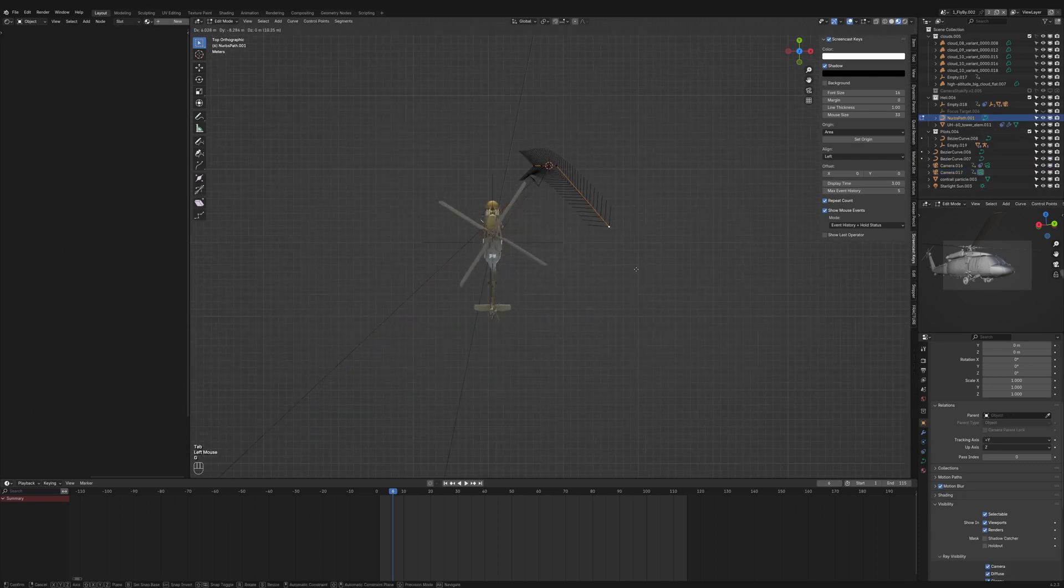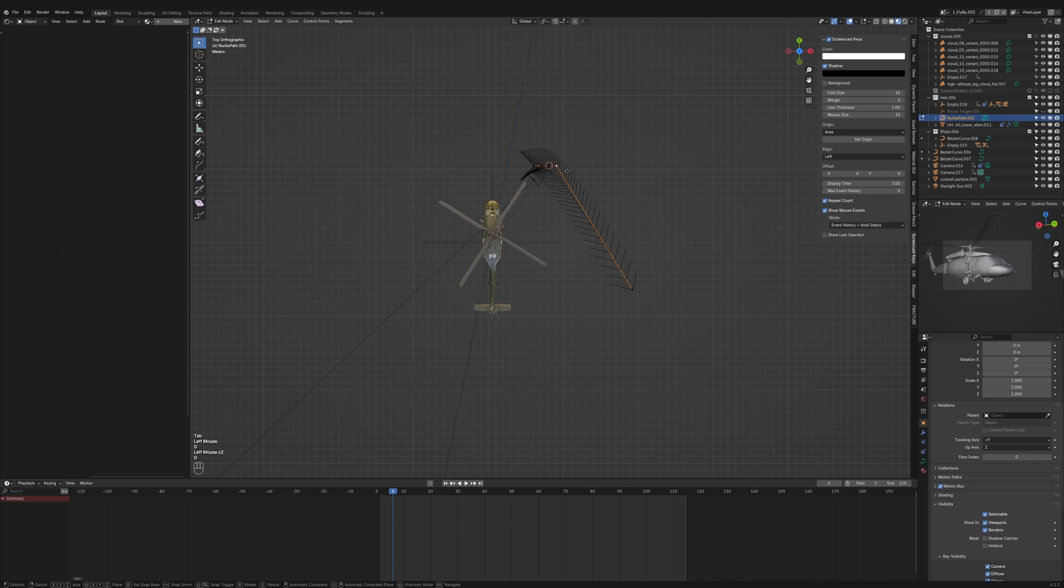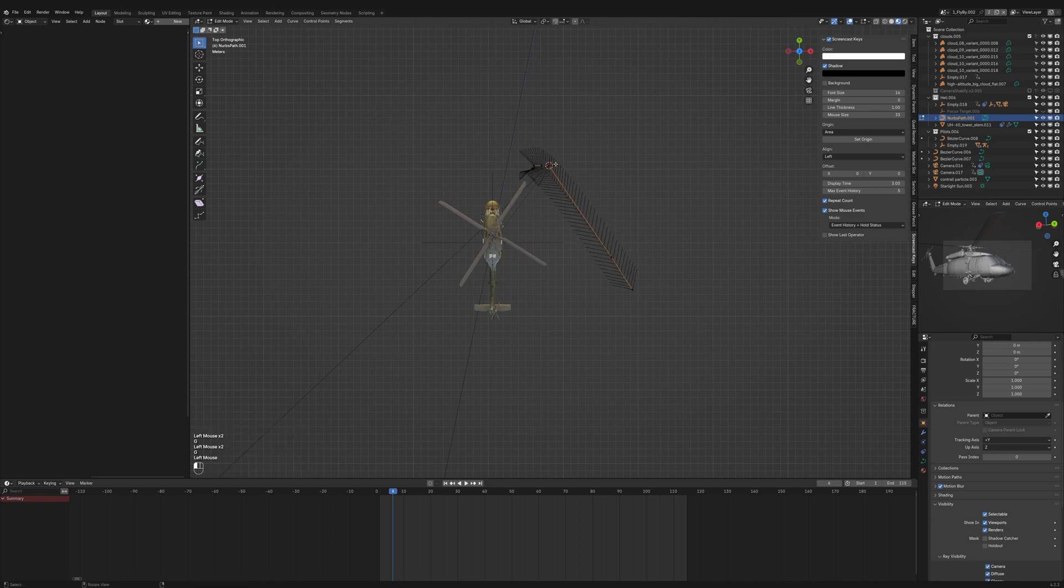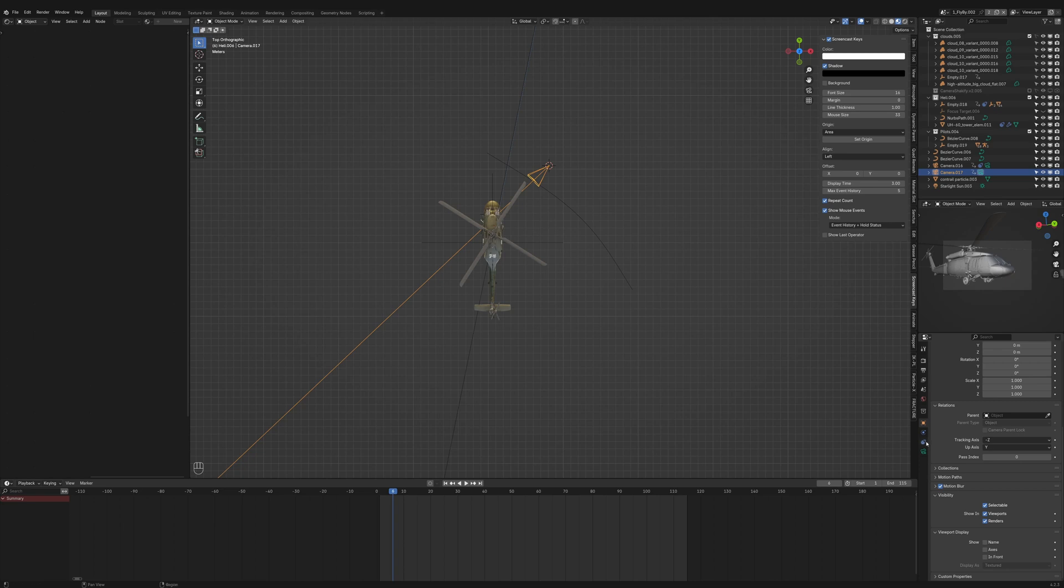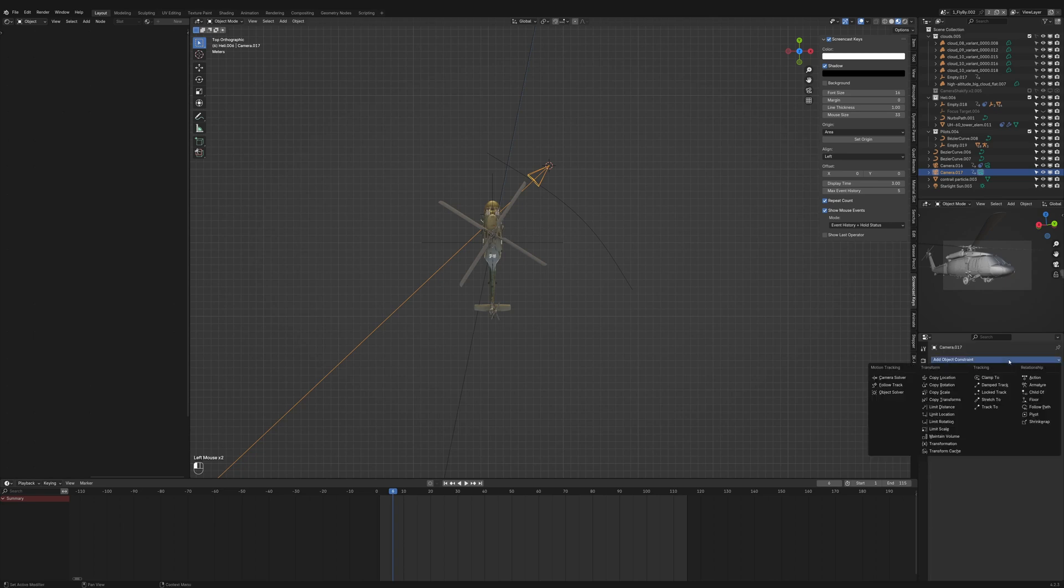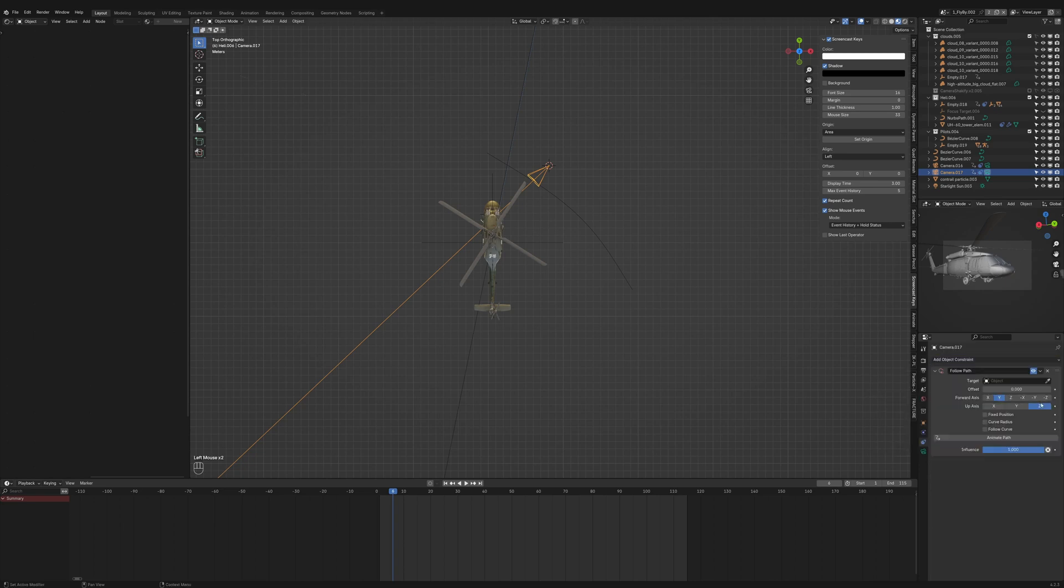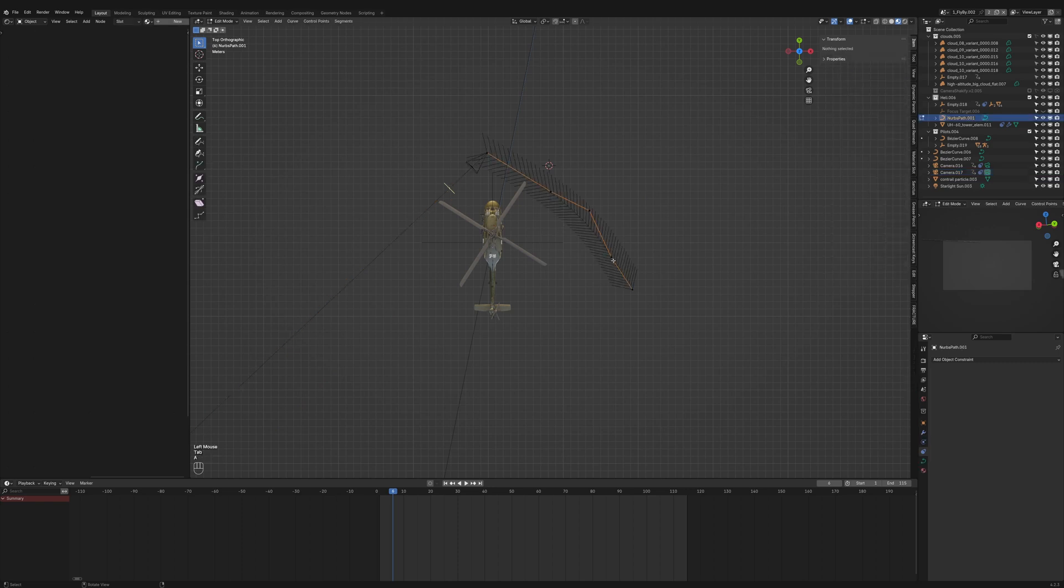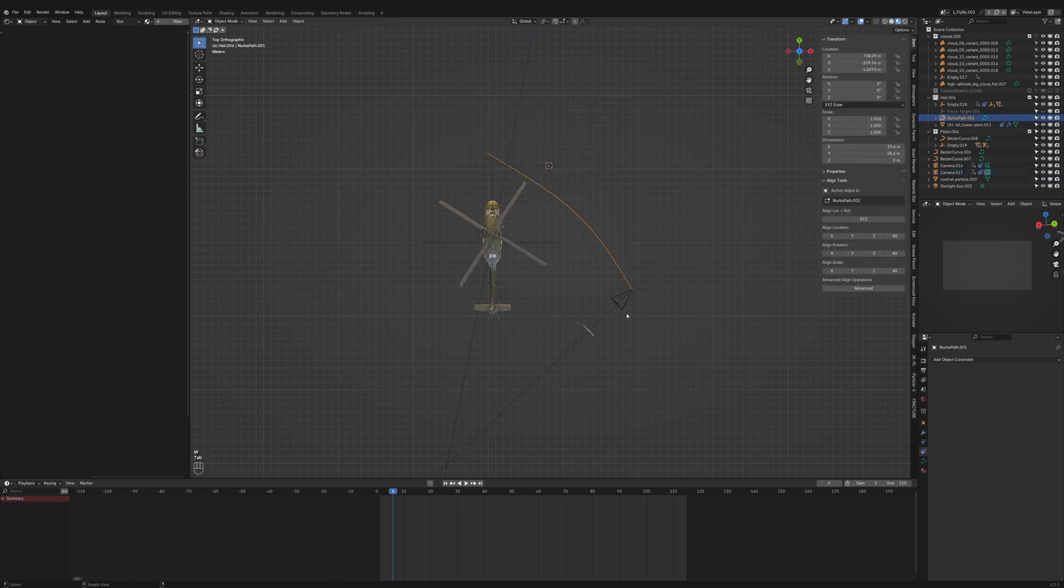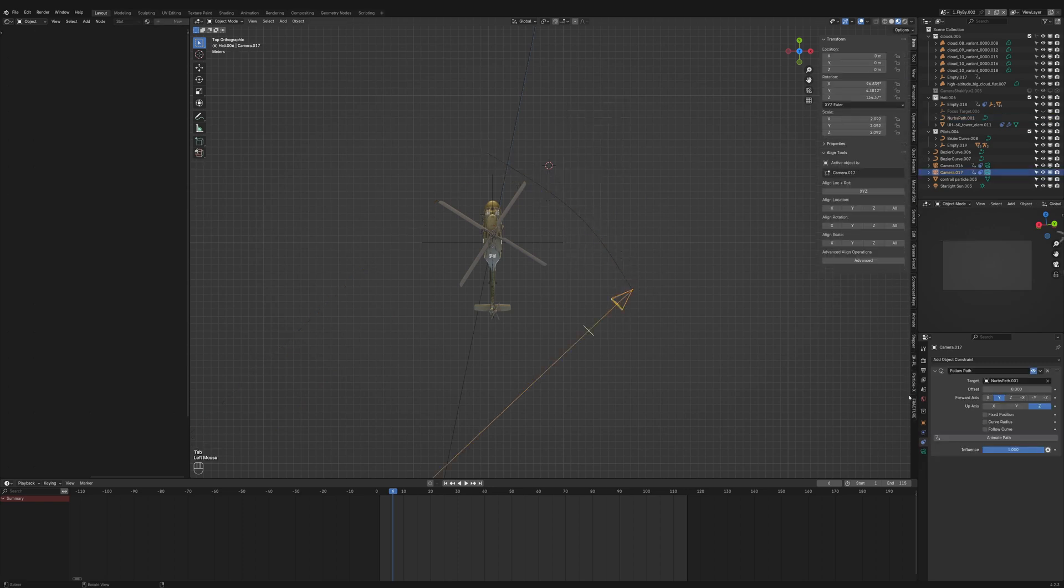I go into detail on this camera rig in a separate tutorial, which I'll link in the description. Basically, you create a path and attach the camera to it using a follow path constraint. You'll need to set the camera's location to zero so there's no offset. Let me switch the direction of the curve here. Now the camera follows the path the way I want it.